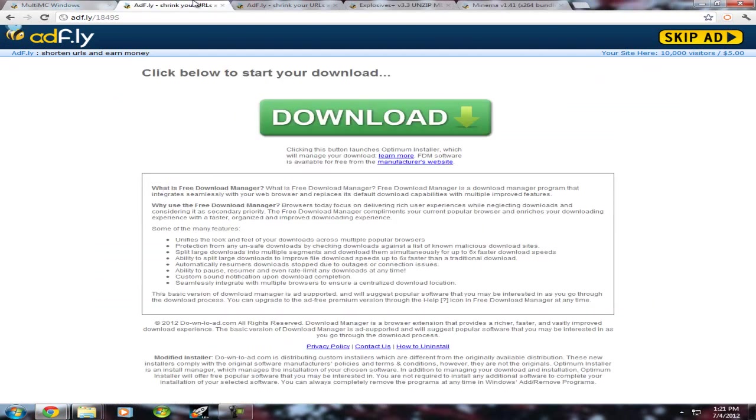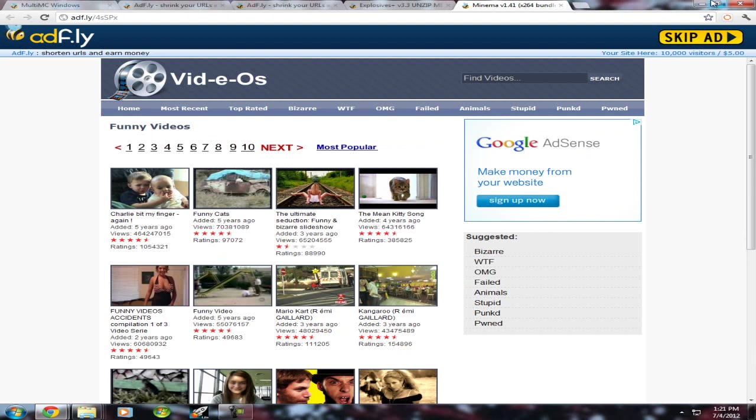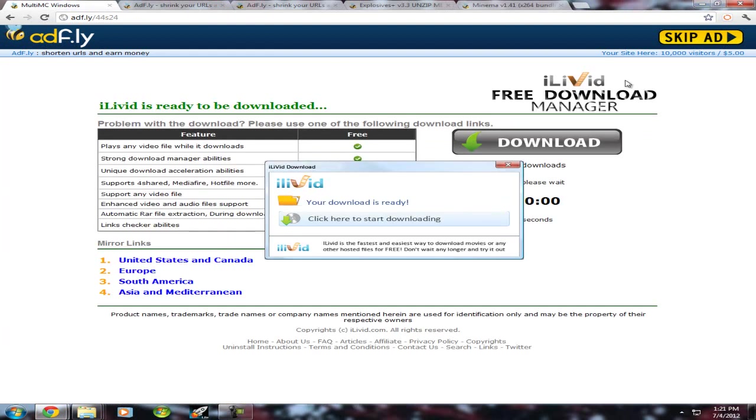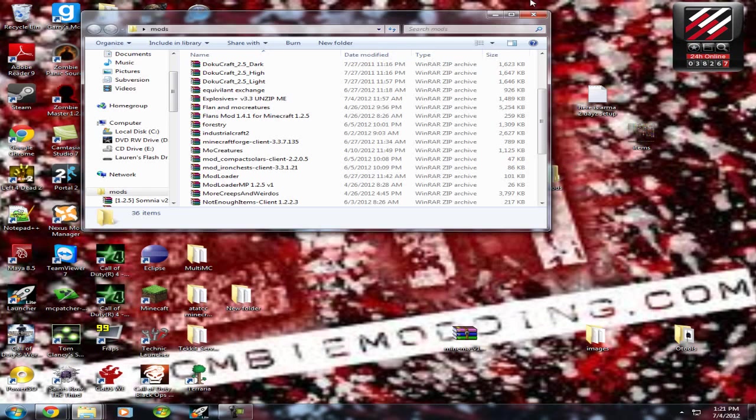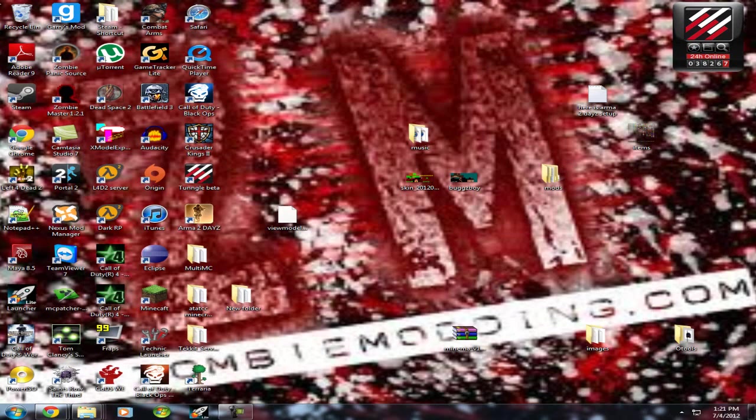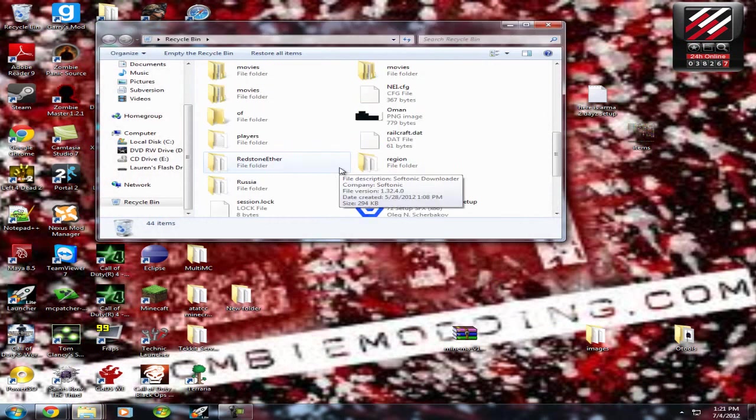First, you're going to want to download all these links. I will have them all in the description. After you get MultiMC, put them all on your desktop or in your mods folder, something like that.